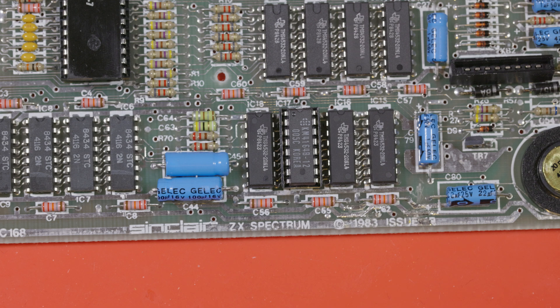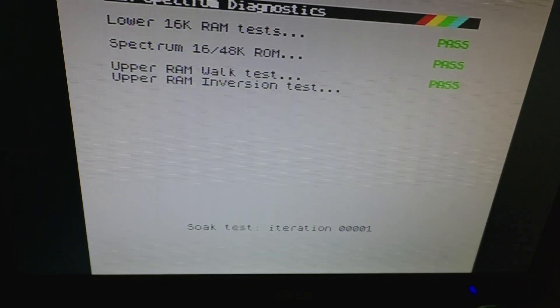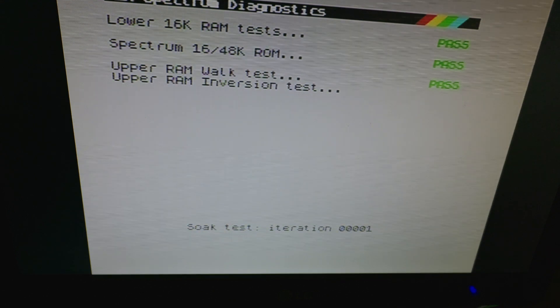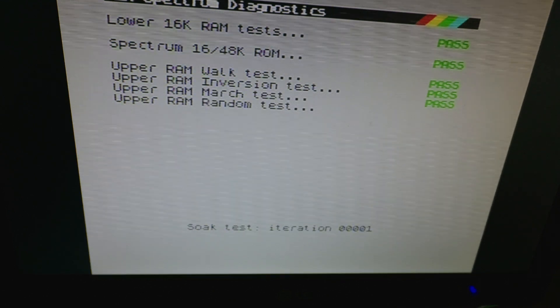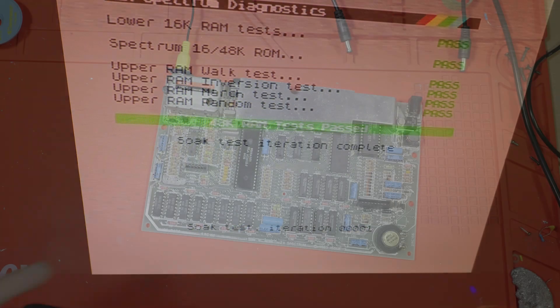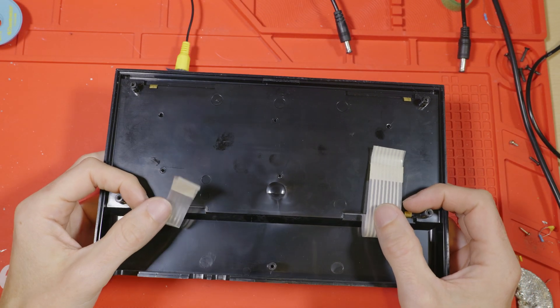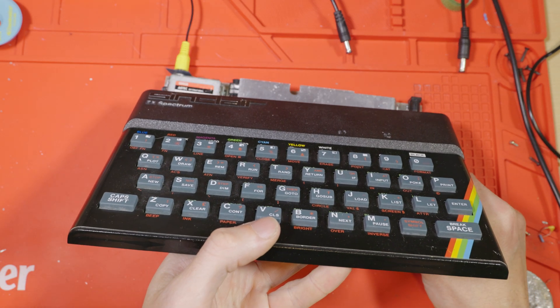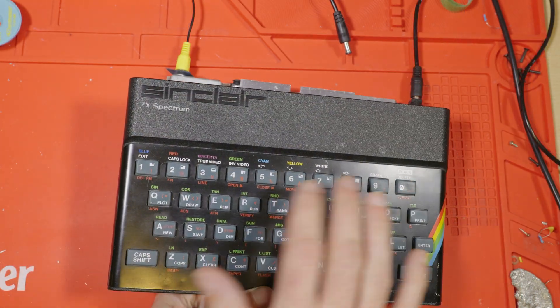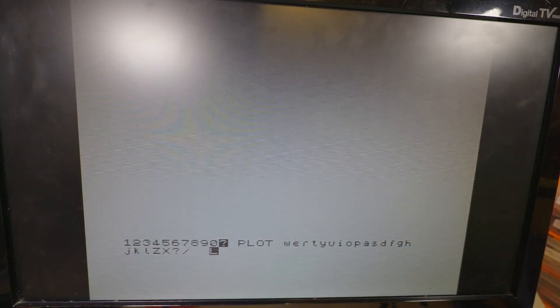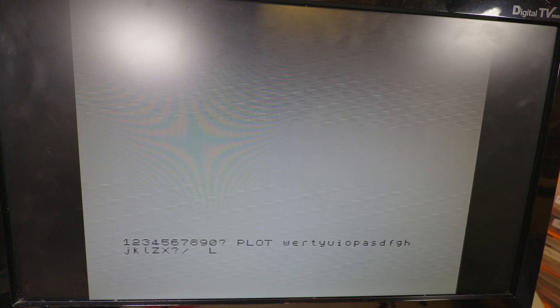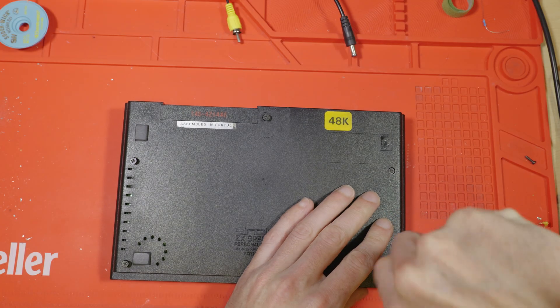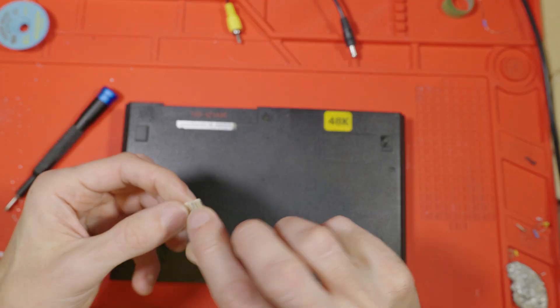Drum roll please, here we go. Upper RAM walk test, pass, inversion test should pass and the next test is the one that was failing, the march test and it's passed and the random test has also passed. Good, we've fixed it. I did run the soak test for a while just to make sure. Now I'm going to have a look at this keyboard ribbon and see if these old keyboard ribbon cables have survived. So I've plugged them in and I'm pressing every key on the keyboard and just to prove it, they all work. Amazing, I have to be careful with it still because they are brittle and in the future if we decide to service this machine, we'll put a new one in. So let's just put it back together.